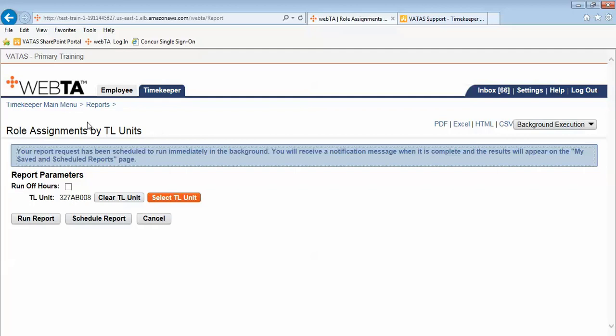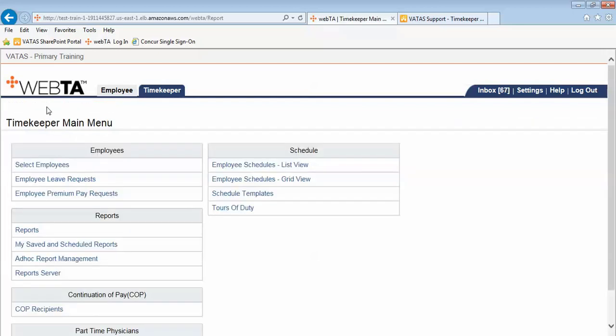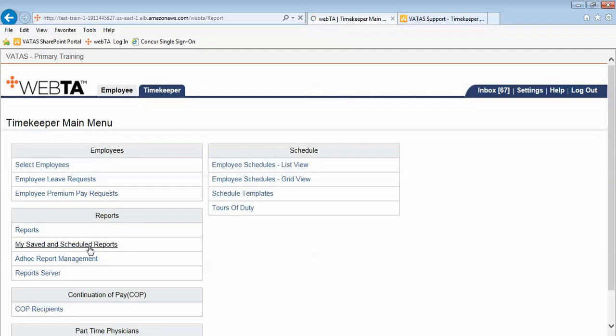And where we need to go is back to our timekeeper main menu. I will use the breadcrumb cookie crumb hyperlink. And now under reports I will go to the My Saved and Scheduled Reports.